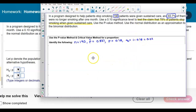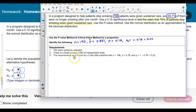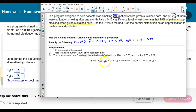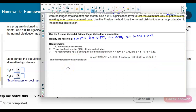Now let's check the requirements. We know that 190 patients were randomly selected, there's a fixed number of independent trials. Taking N times p and N times q to verify they're greater than or equal to 5: 190 times 0.78 gives us 148.2, which is greater than 5; and 190 times 0.22 gives us 41.8, which is also greater than 5. Therefore the three requirements are satisfied.